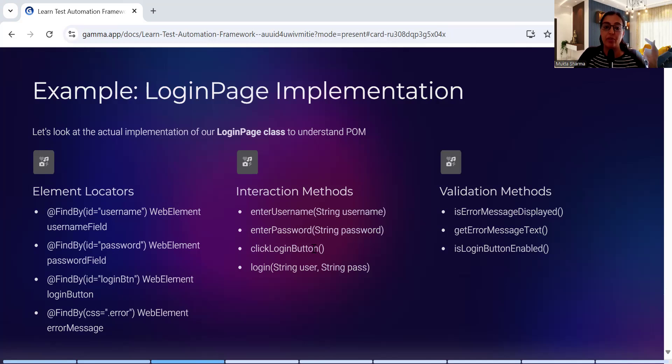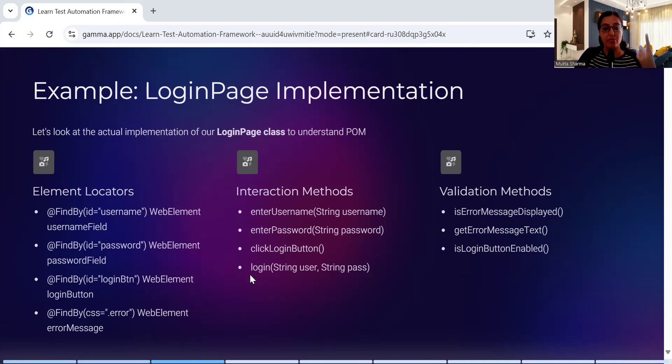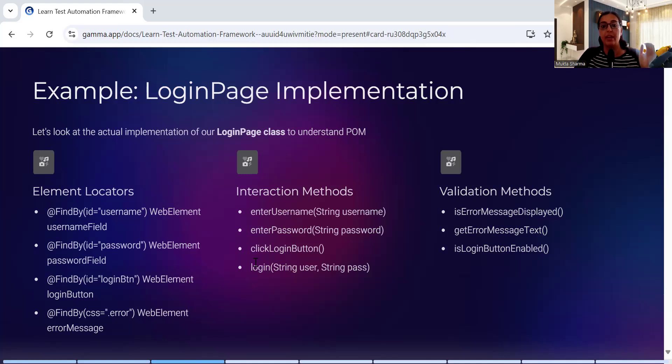And then another method for login - click login button. And that login function will take two parameters, username and password, both of these can be of string data type. Then validation method - what all validations you can perform on that page?